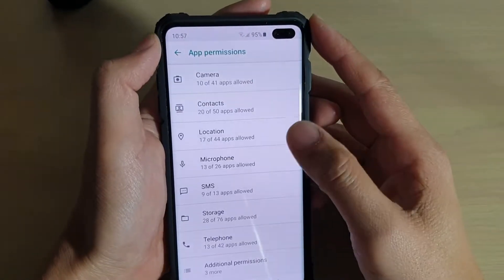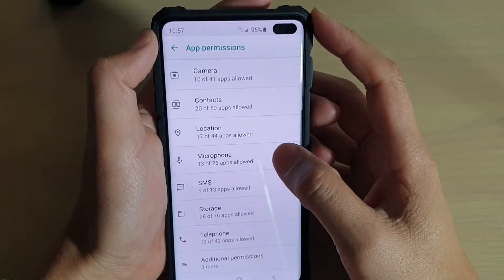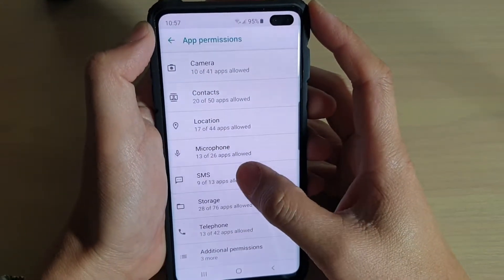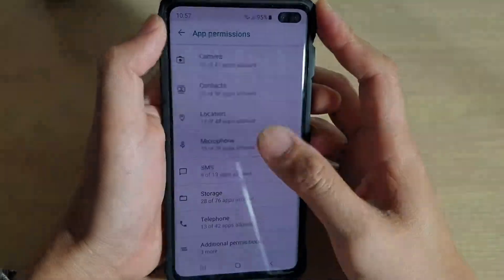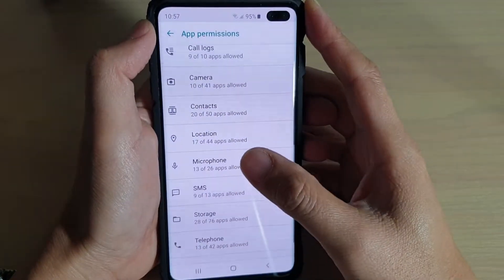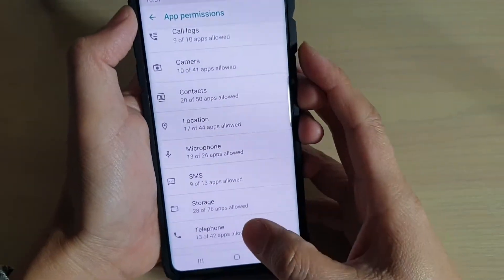How to grant or deny app permissions to use SMS services on the Samsung Galaxy S10, S10e, or the S10 Plus.